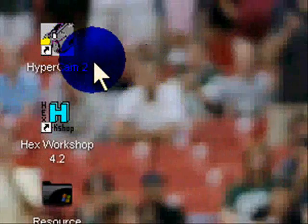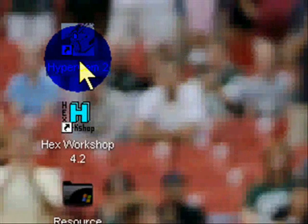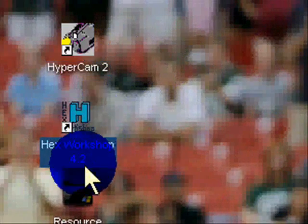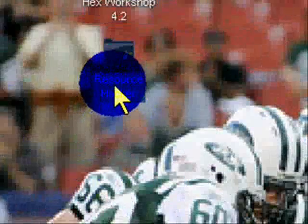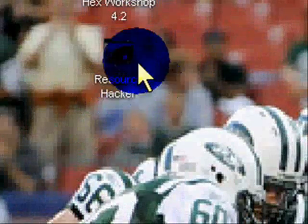So you're going to need three programs: HyperCam, Hex Workshop, and Resource Hacker.